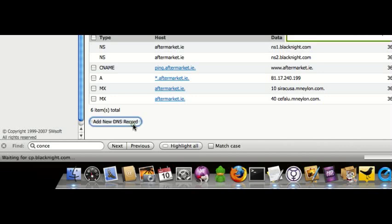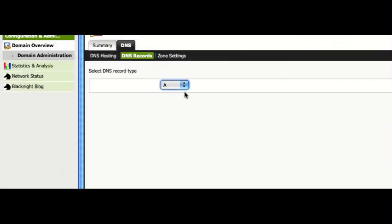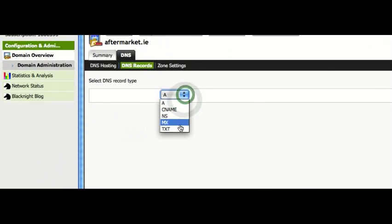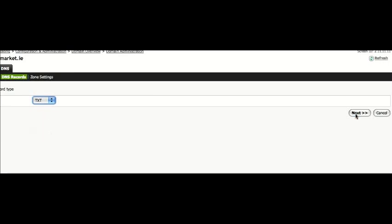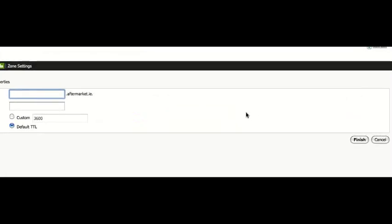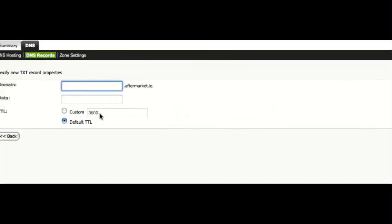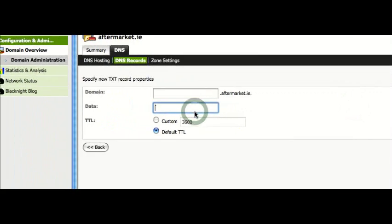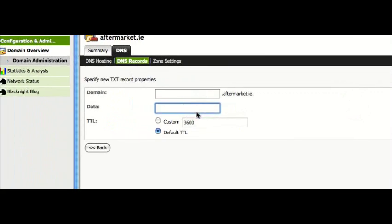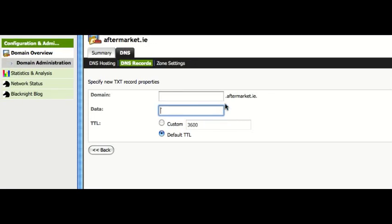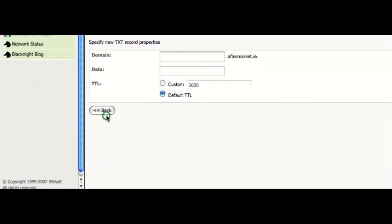So maybe if you want to create a TXT record. Choose the TXT box. And then you just put in the text you want. But we don't want to do that.